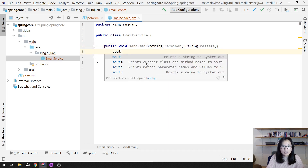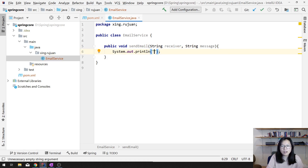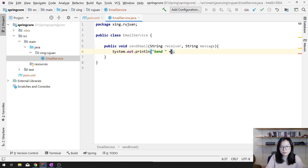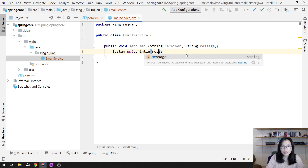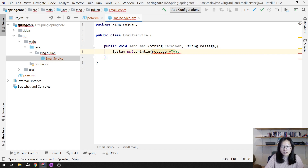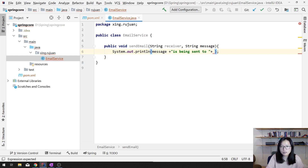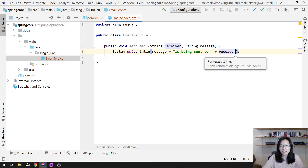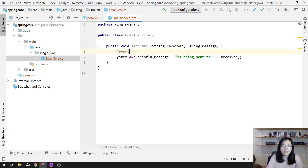Here is a fake implementation. We'll send a message — 'A message is being sent to receiver.' Probably here it's better you provide the actual logic, but for now we're doing something fake.